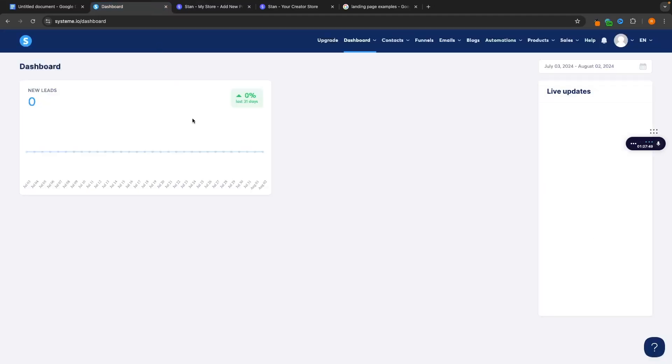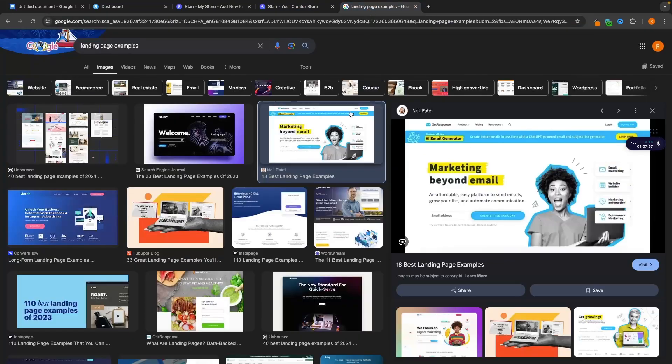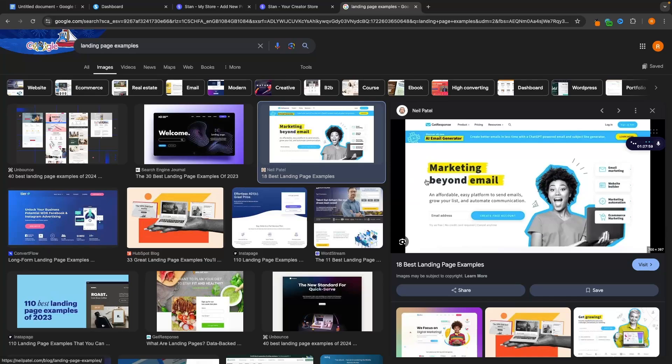Whereas with System.io we don't get access to like this beautiful page right here but the landing page itself is going to be a lot better. It's going to look something like this.